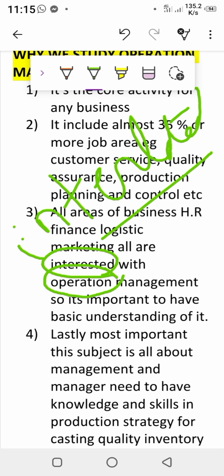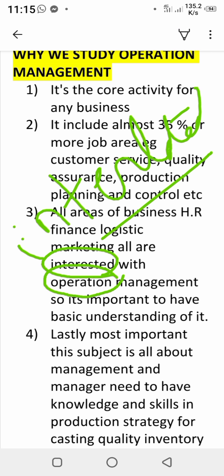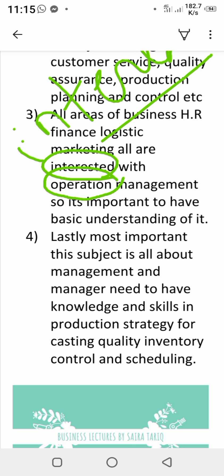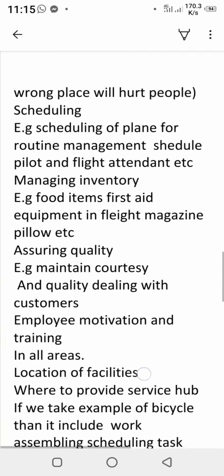Lastly and most importantly, this subject is all about management and managers. Managers are required to have basic knowledge and skills in production strategy, quality, inventory control, and scheduling. These are all activities in which managers are involved, so they must have basic knowledge of production and operation management.